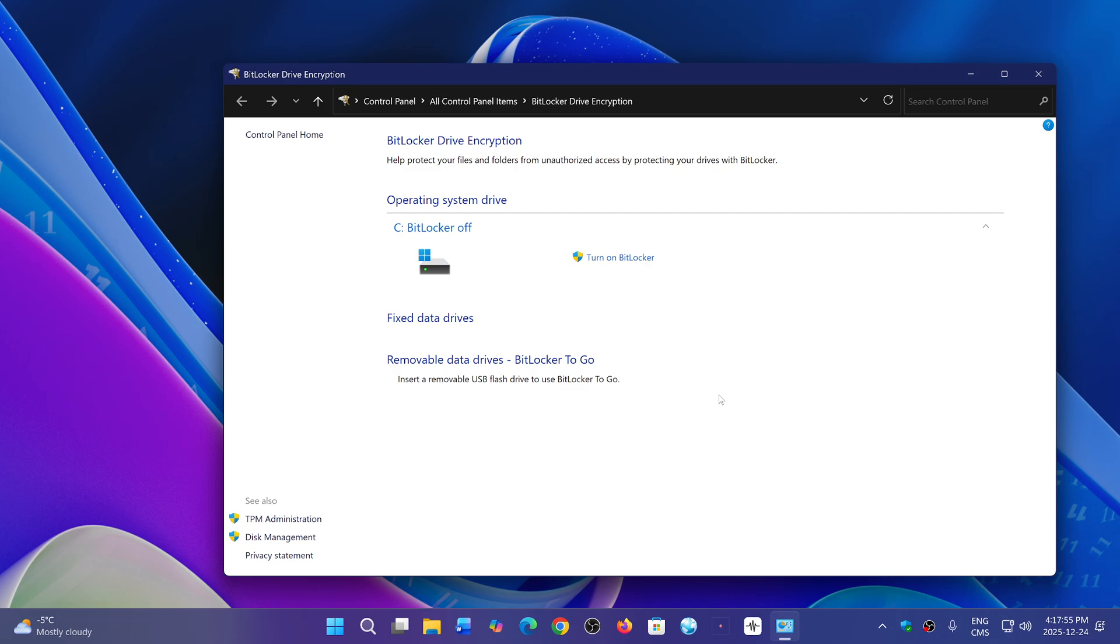Microsoft says that BitLocker, which had a pretty good performance level, is not capable of keeping up with the fact that drives today, the new NVMe drives for SSD, are so fast that BitLocker can't actually keep up with the performance level.